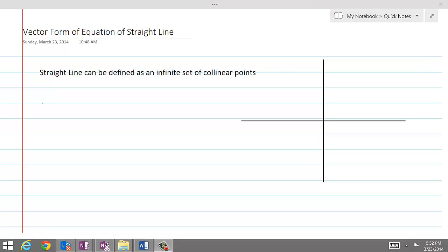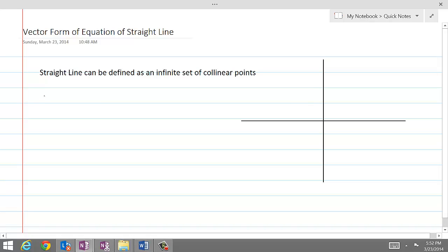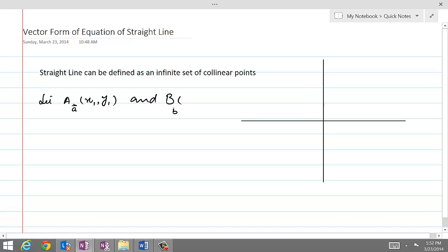A straight line can be defined as an infinite set of collinear points. Let us assume that the point A with position vector A and coordinates x1, y1, and another point B with position vector B and coordinates x2, y2 are two given points on the line.